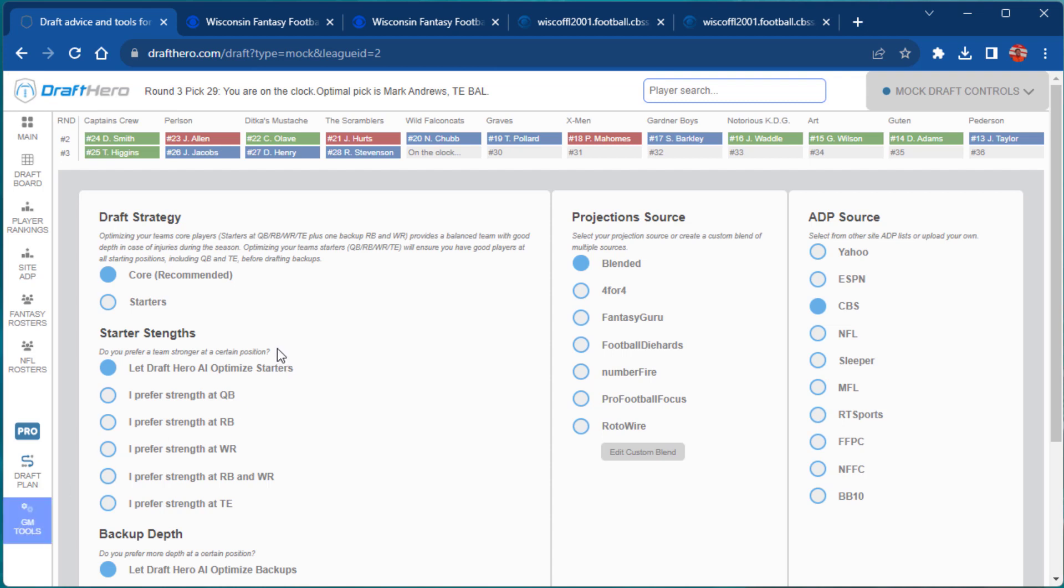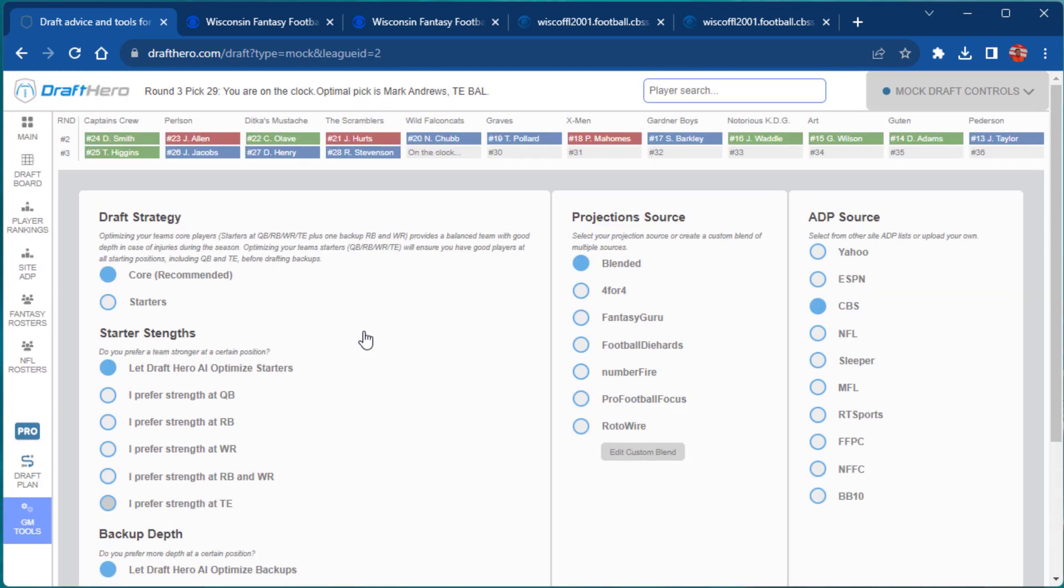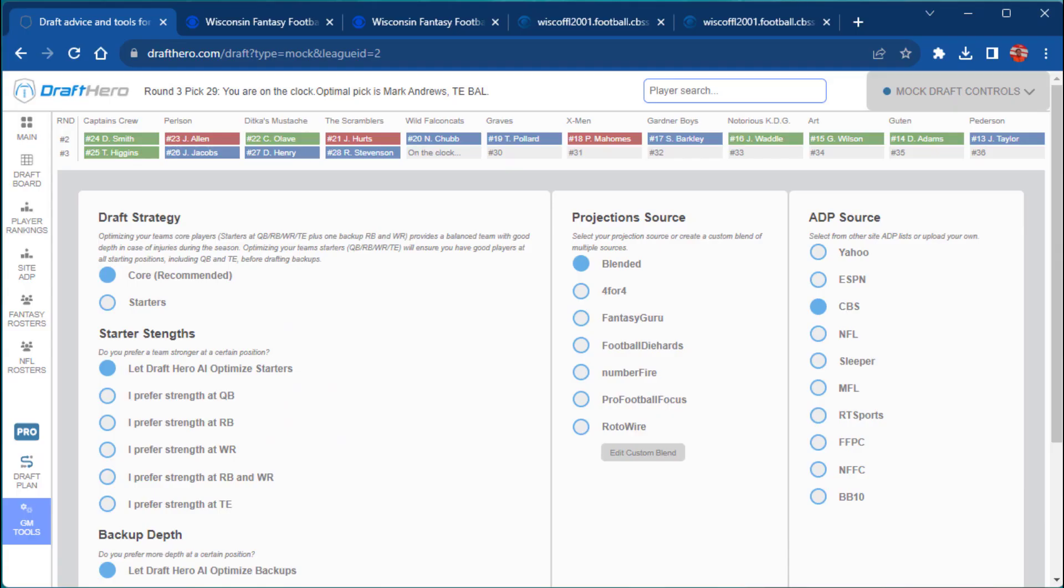We've also expanded the GM tools this year to allow you to personalize the AI to build the exact type of roster you want to win with. You can also blend projections from multiple sources and switch ADP as desired.